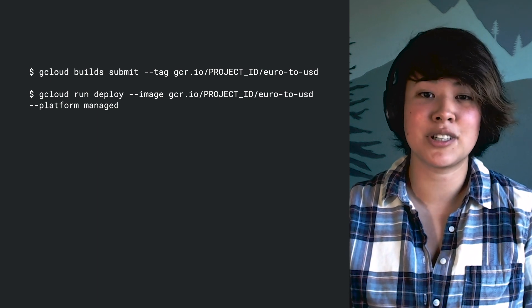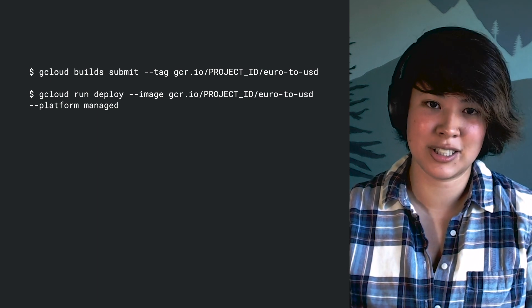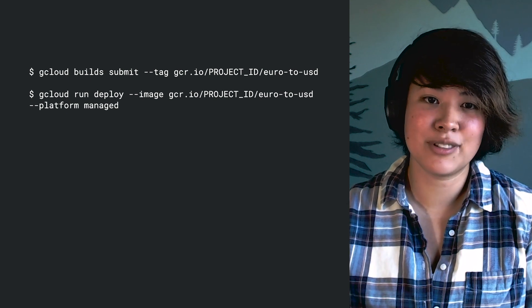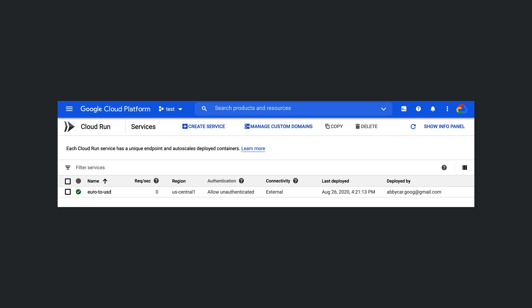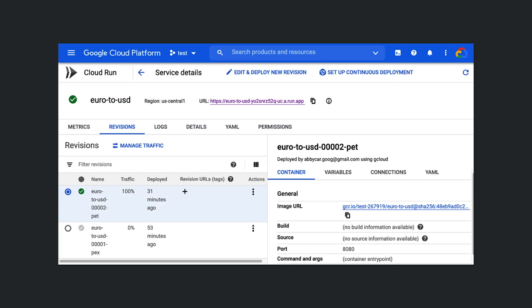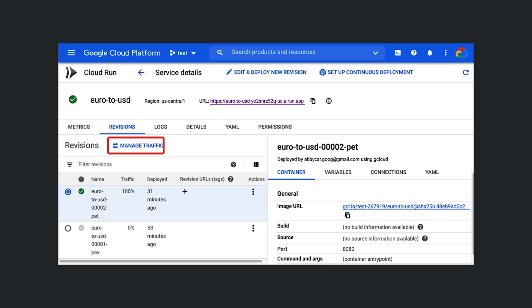In our terminal, we first build the container using the builds command. And then, we deploy the service using the container image we just built. If we check out the Cloud Run section of Google Cloud Console, we now see our Cloud Run service. If we click the service, we can see important info, like metrics and the URL of our service. We can also redirect or split user traffic to previous revisions if we discover our latest revision has a breaking change.